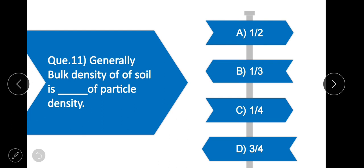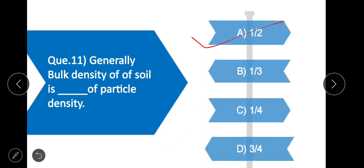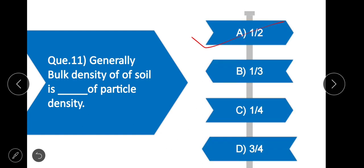Question 11: Generally, bulk density of soil is how much of particle density? Option A is correct — one-half. The particle density of mineral soil is 2.66 g/cm³, but bulk density is one-half of that, which is 1.33 g/cm³.